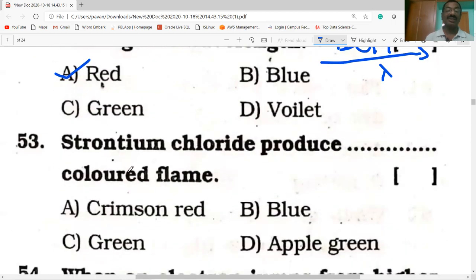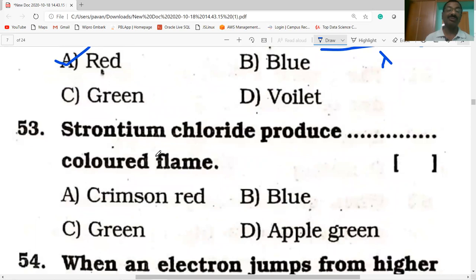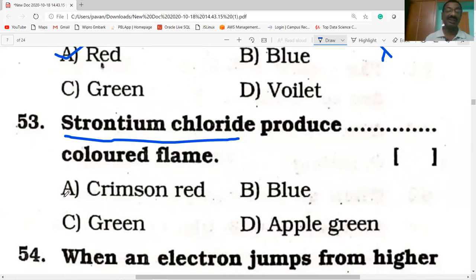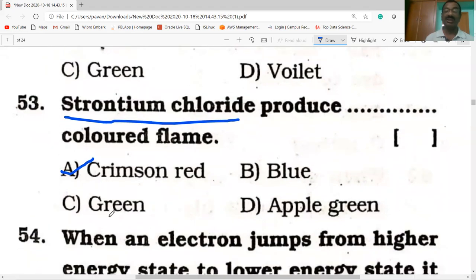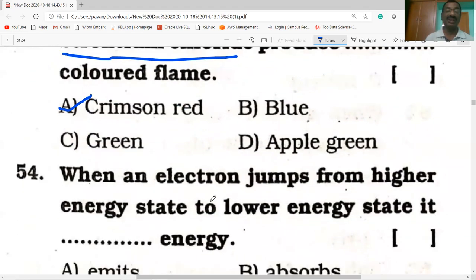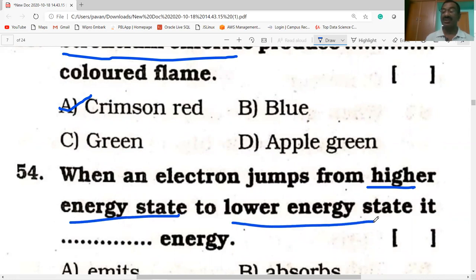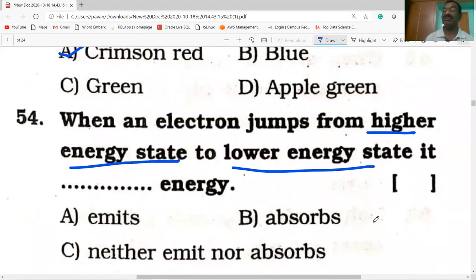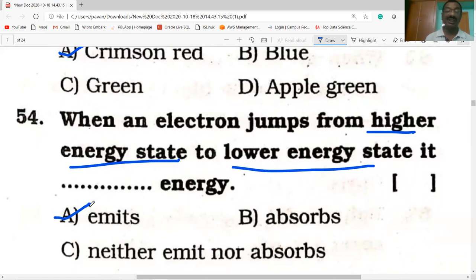Strontium chloride produces a crimson red colored flame in a flame test. Green flame is from copper salts; apple green is from barium salts. When an electron jumps from a higher energy level to a lower energy level, the difference in energy is emitted as radiation.